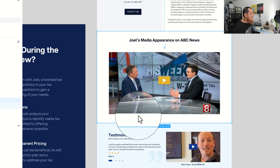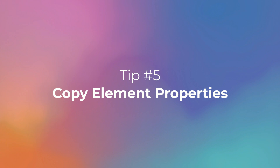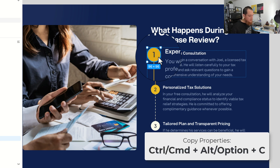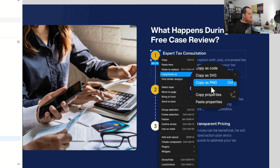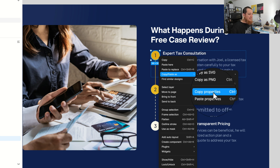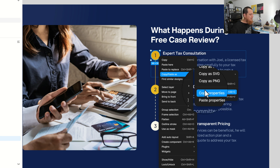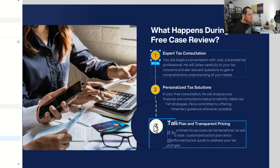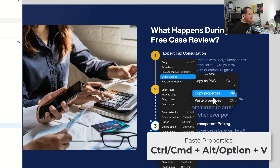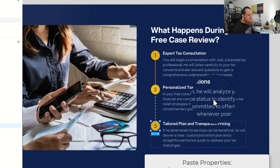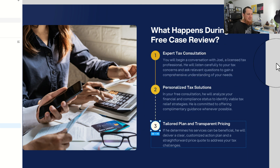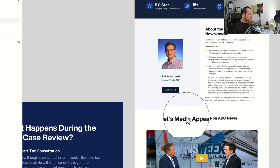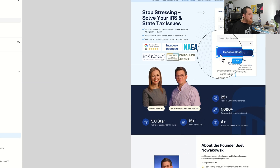One more tip: you can copy styles and paste them using shortcuts. Use Ctrl+Alt+C (or Ctrl+Option+C on Mac) to copy properties. Sometimes it doesn't work perfectly on PC, but the shortcut is 'Copy Properties.' Then to paste, use Ctrl+Alt+V or Cmd+Option+V. You can see I've just pasted the styles — it is a very handy shortcut.